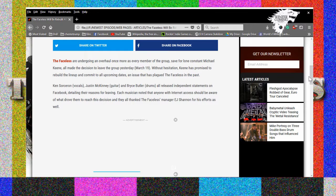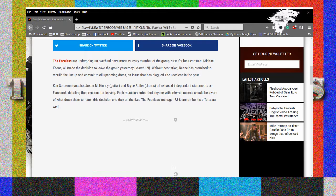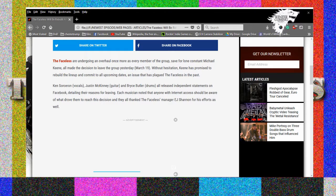Animosity, no shit. Not bouncing between bass brands like it's his fucking job. Hey I would, it is a fucking job. Well it's been like every year he'll be like oh Warwick, Spector, ESP, back to Warwick. People pay him to provide reviews of shit. He's on amazing basses. I think he's on MTD right now, Michael Tobias Designs. Good basses, can't afford them. Undergoing an overhaul once more as every band member of the group save for one constant Michael Keene all made the decision to leave the group yesterday March 19th.